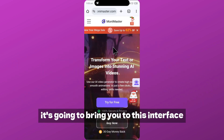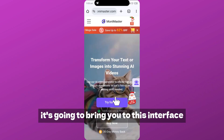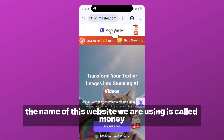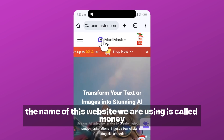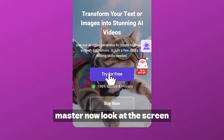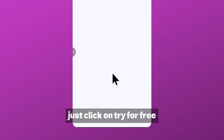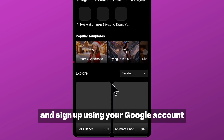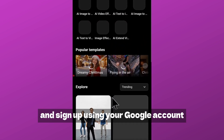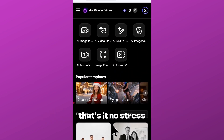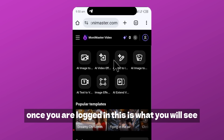First thing you want to do is click the link pinned in the comment section. Once you click it, it's going to bring you to this interface. The name of this website we are using is called Money Master. Just click on 'Try for Free' and sign up using your Google account — that's it, no stress. Once you are logged in, this is what you will see.